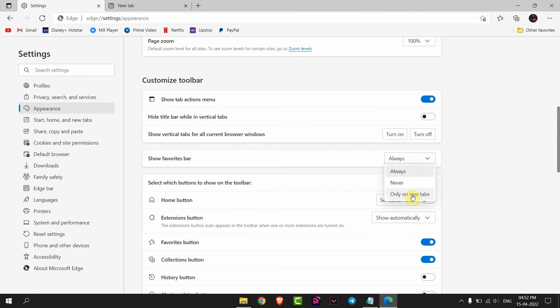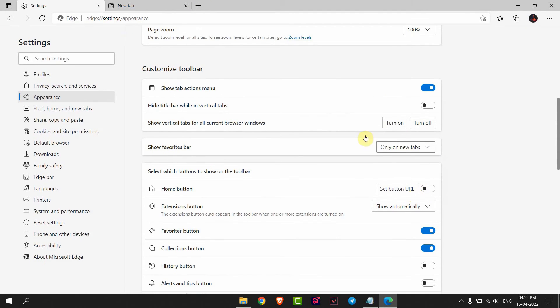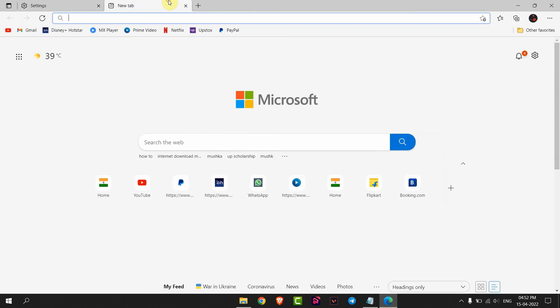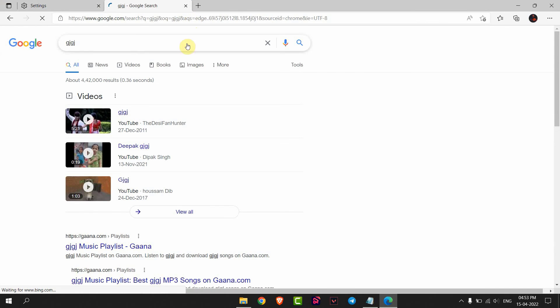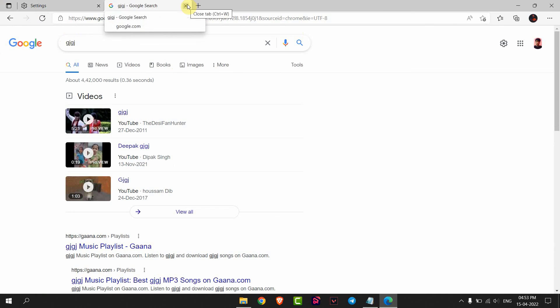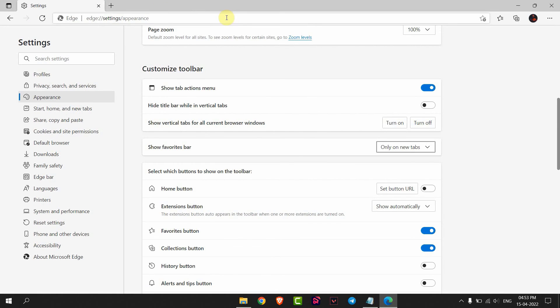If you set it to Only on new tabs, it will just appear on new tabs. If I open something, the favorites bar will remove. This is how you can add or remove the favorites bar from Microsoft Edge browser. Thank you everyone.